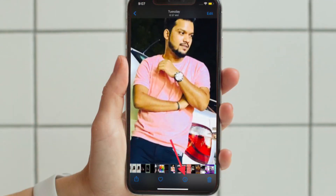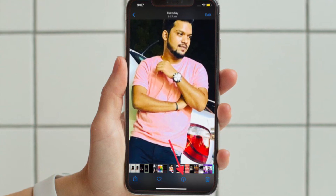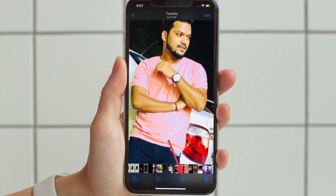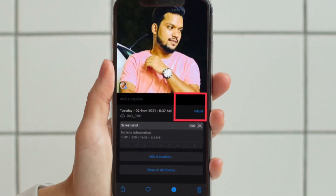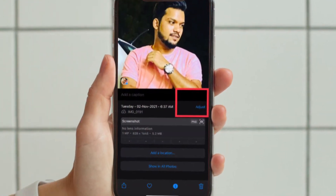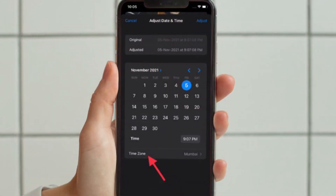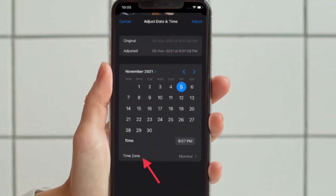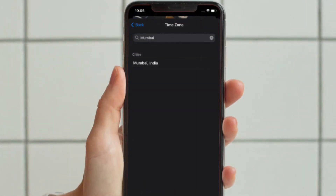Then tap the screen to get the bottom menu. Then choose the eye icon that is located at the bottom. Then tap Adjust to change the photo date, time, and location. Then tap Done in the top right corner when finished.